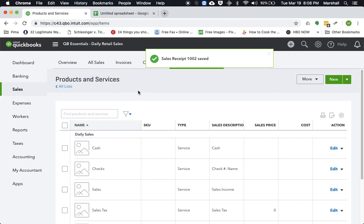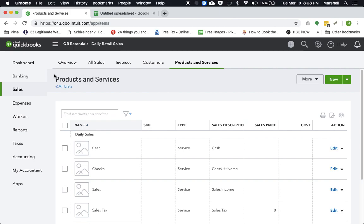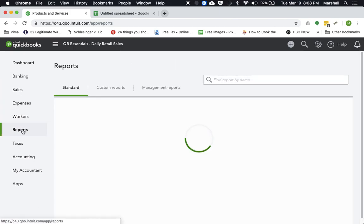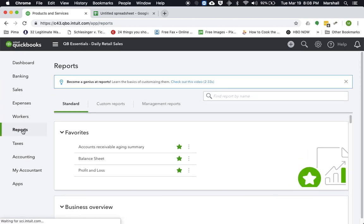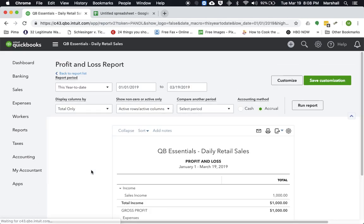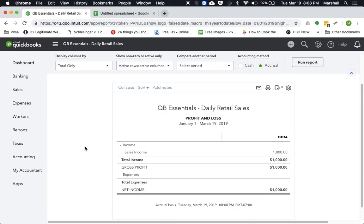Now you'll notice that we just did a daily sales total. So now if we go to run a report, this is the only transaction that's in here right now. But for example, if we go to a profit loss, it shows a sales income is the gross amount of the sales that we entered, the $1,000.